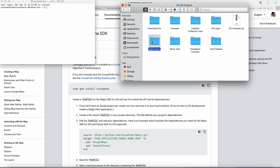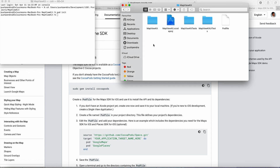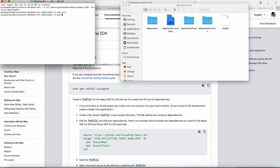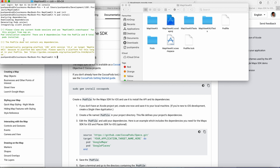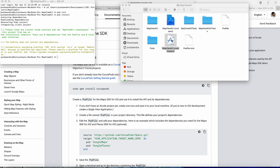Here is my Google Map View and its class which is added to the view controller. Now I am installing the pod library. Use the CD command to go to the particular location, then run pod init. After pod init, run the pod install command. Now a new project has been created, so close your existing project and open the .xcworkspace file.